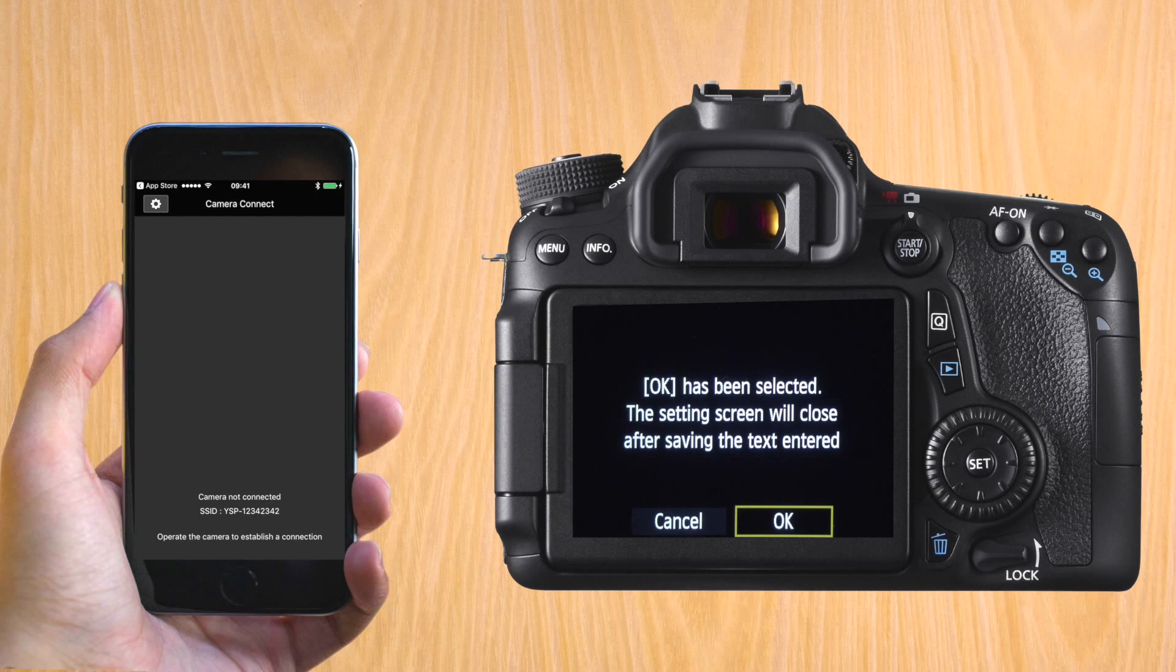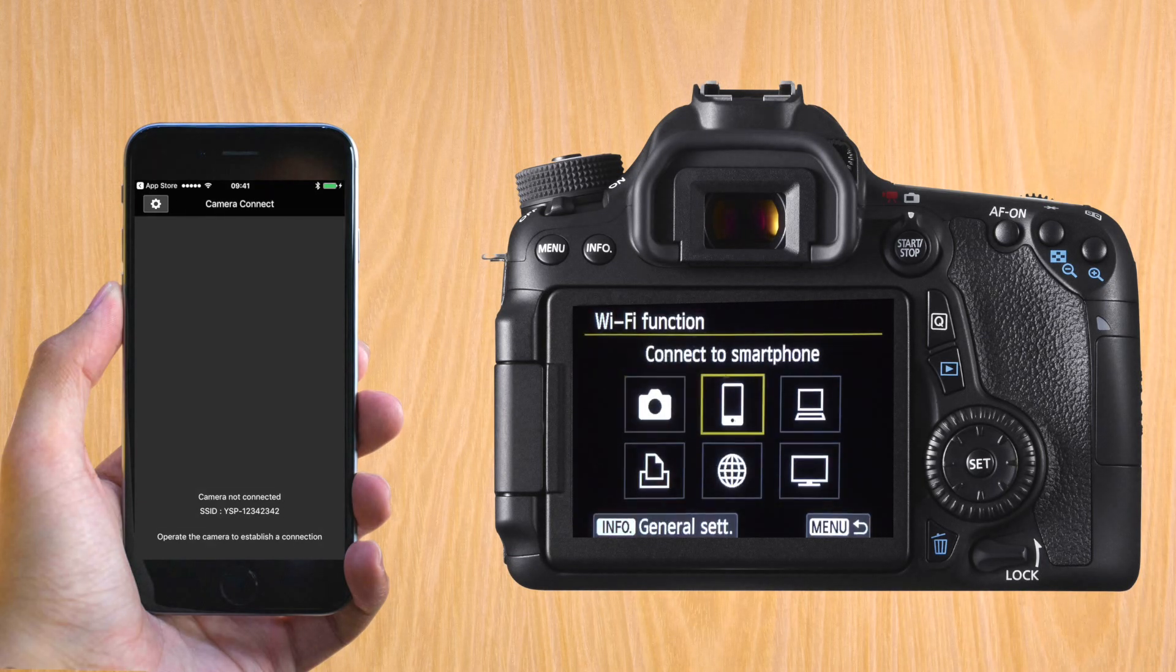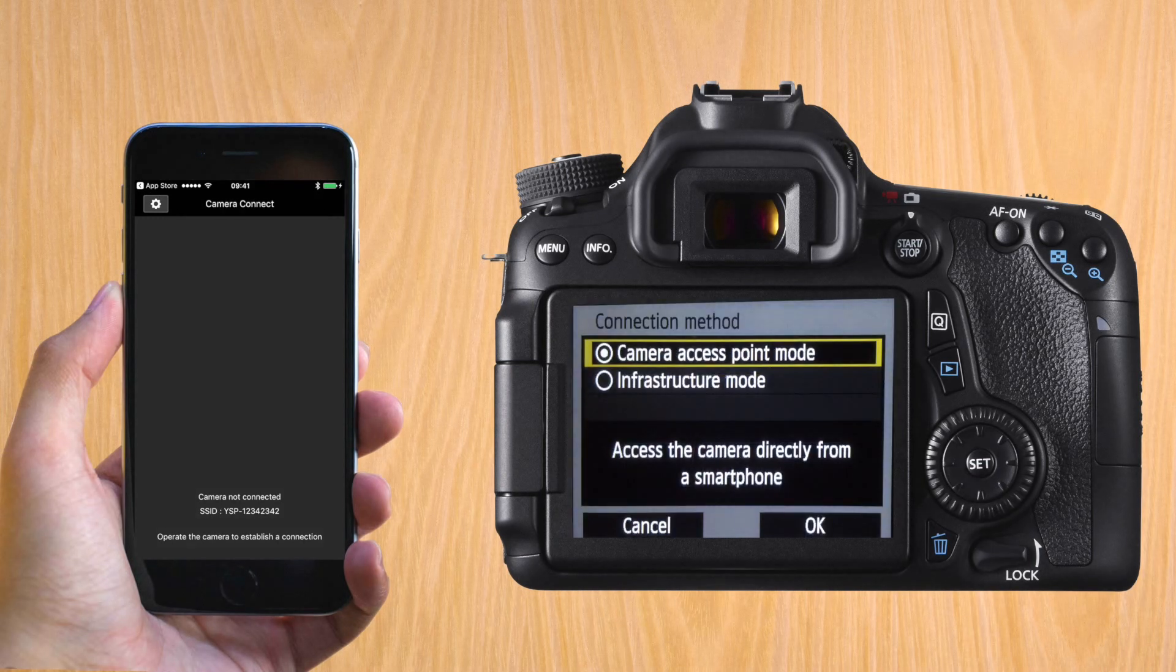And when you save it, you're now going to have the menu. There are a couple of icons on the menu. The second one on the top is the smartphone icon. So let's go to that one and do camera access point mode.